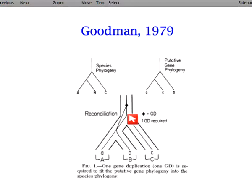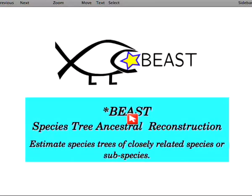Goodman explained this for gene duplication, but it's the same for mutation. To help with this specific situation, this is where StarBEAST comes in. The STAR is actually an acronym — we had a hard time finding a name for this new software. It stands for Species Tree Ancestral Reconstruction. This is the model of StarBEAST that I'm going to discuss today.